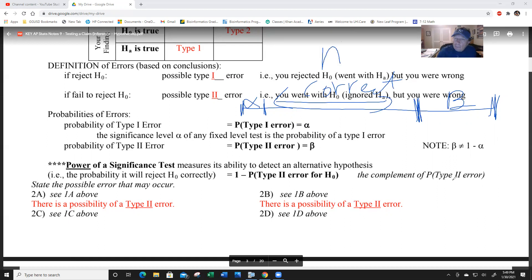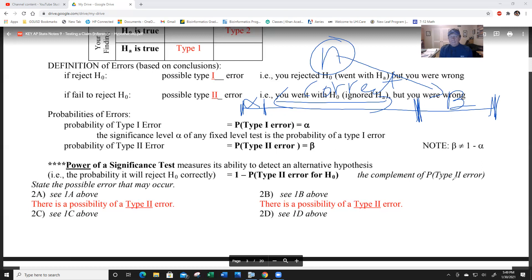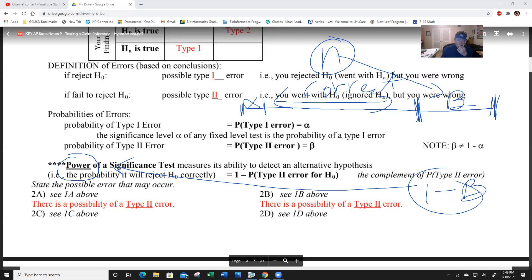We do not teach you how to calculate beta in this class. But if you lower alpha, you will increase beta; if you raise alpha, you'll lower beta - they work inversely. Sample size n: if you increase it, that also lowers beta. Alpha is always set by humans at one percent or five percent, but if you increase n, beta lowers - the more information you get, the less likely you'll make an error. The power of a test is its ability to detect a false H-0 or a true H-A, and power equals one minus beta.